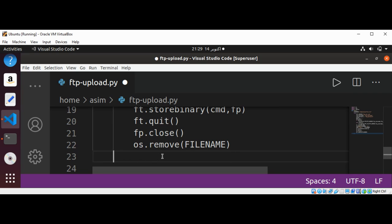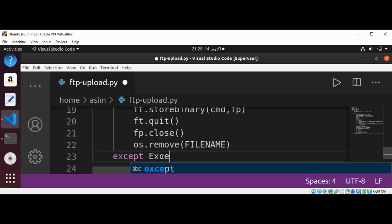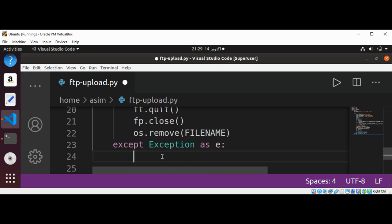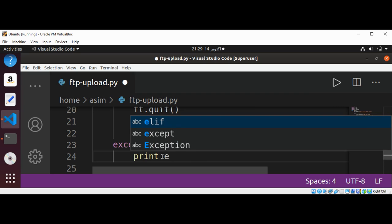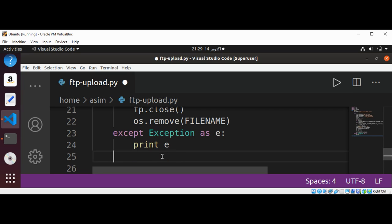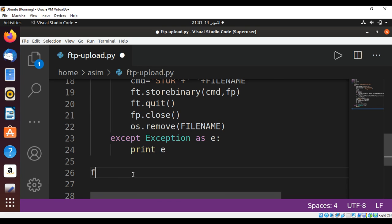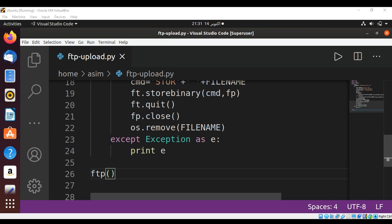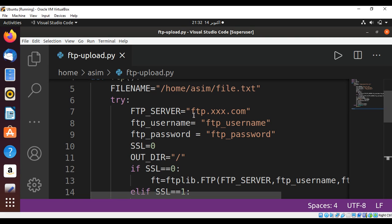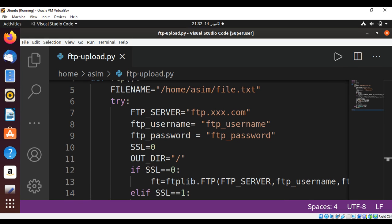Now we are going to add an except block to catch exceptions: except Exception as e, and if there is an exception we are going to print that exception. Finally, we call our FTP function. You can test this program by setting your FTP server, your FTP username and password. To keep on learning, please subscribe to my channel Awesome Code — keep supporting me and thank you for watching.